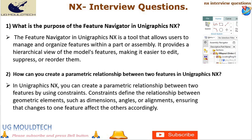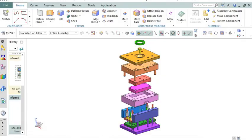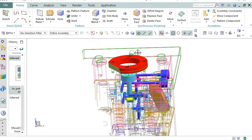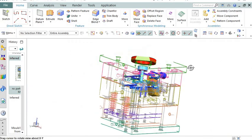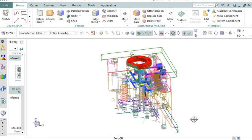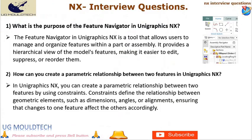Next point in NX interview questions and answers is number 2. How can you create a parametric relationship between two features in UniGraphics NX? In UniGraphics NX, you can create a parametric relationship between two features by using constraints. Constraints define the relationship between geometric elements, such as dimensions, angles, or alignments, ensuring that changes to one feature affect the others accordingly. By establishing this parametric relationship, any changes made to the first feature will automatically update the second feature based on the defined expression.